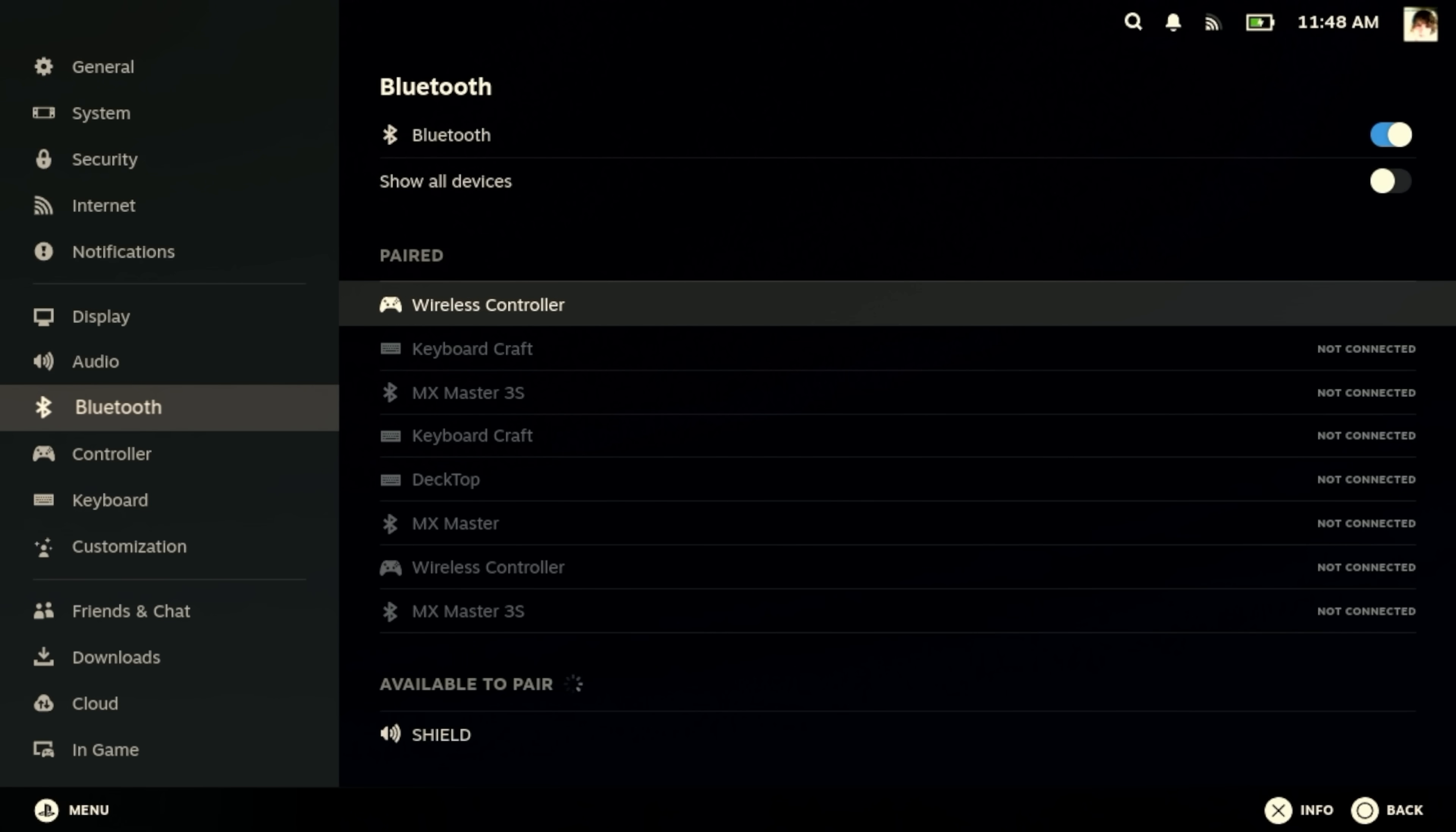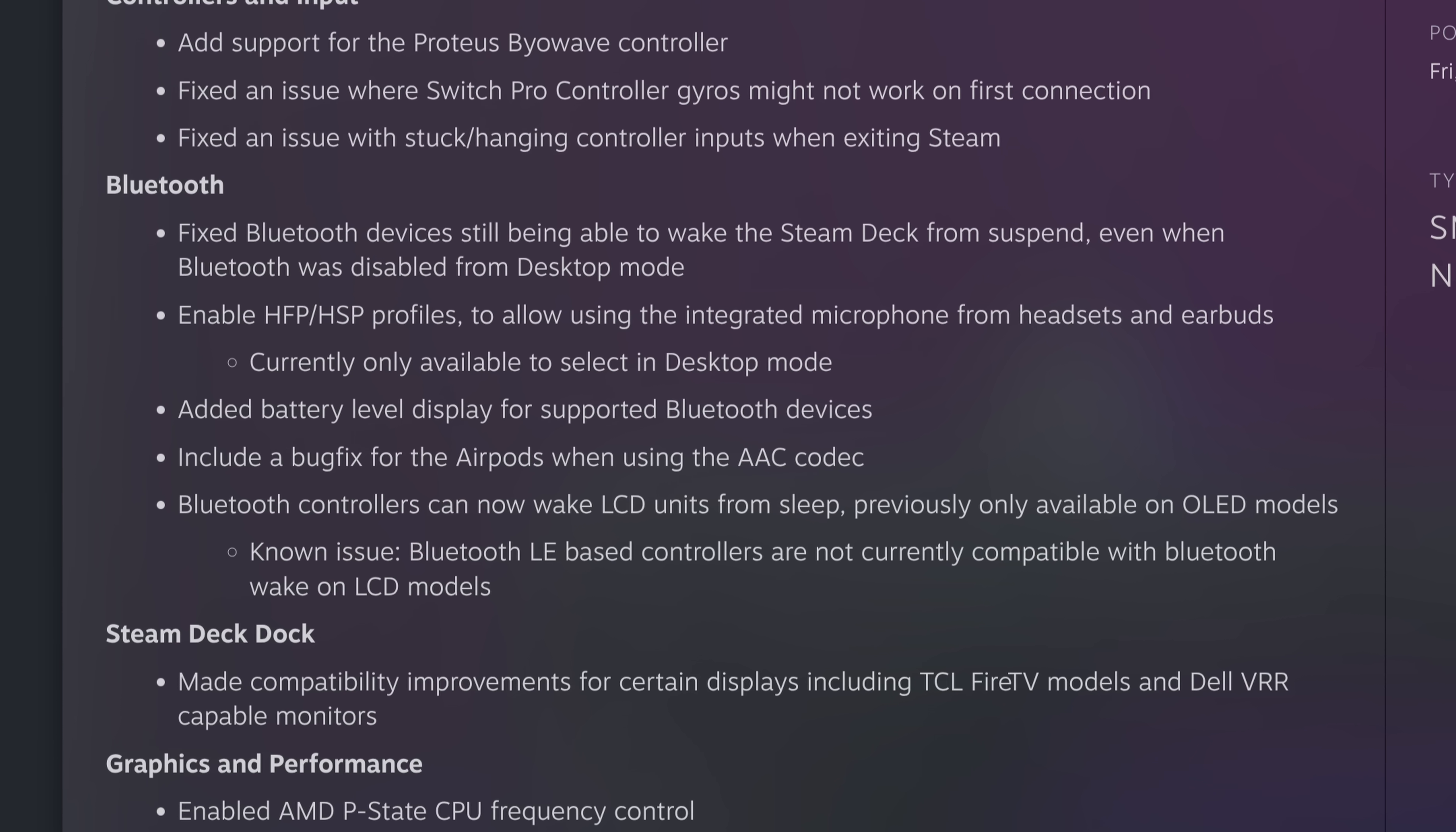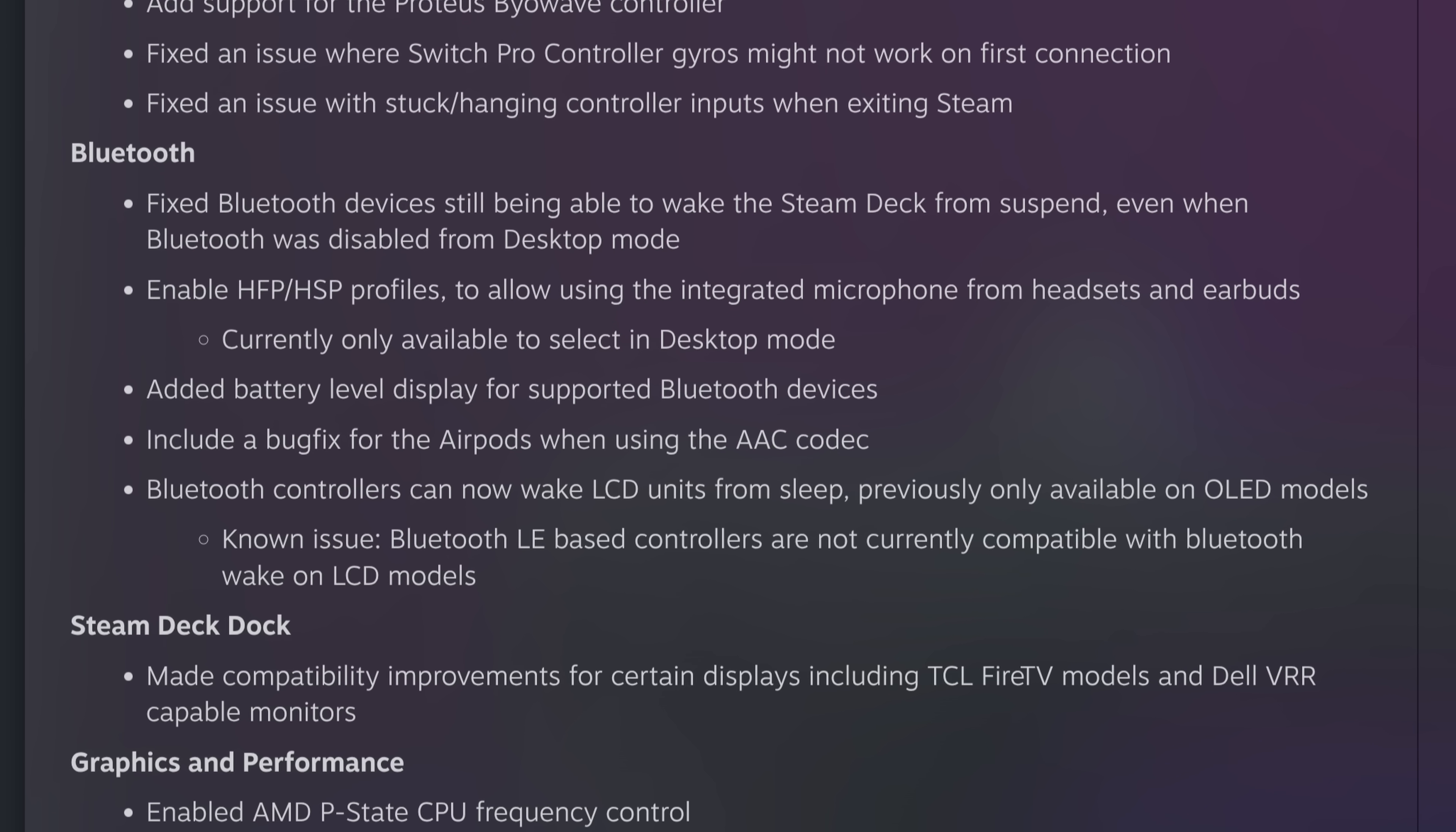one of the chief reasons for upgrading to the Steam Deck OLED was because this feature was impossible on the LCD model, or so we were told. However, according to the changelog here, this is now possible on the Steam Deck LCD.